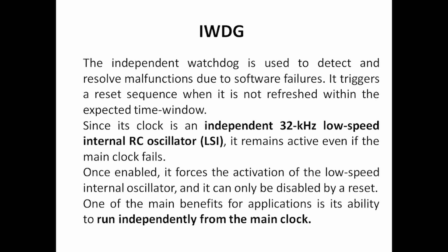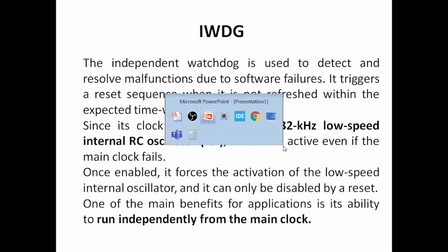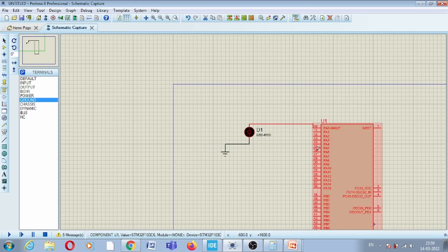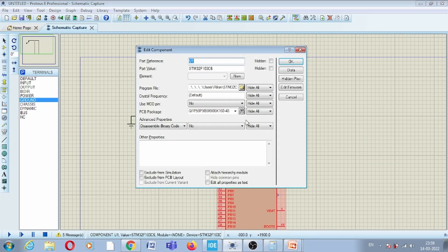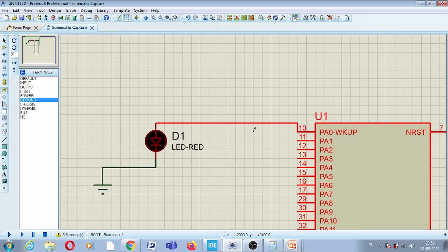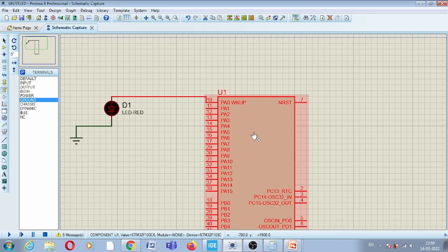There is an independent clock for this module — in some cases 32 kHz, in others 40 kHz. This is an advantage because it remains active even if the main clock fails. For configuration, we will use this circuit with part number STM32F103C6, and here you can see one LED connected to the PA0 port.